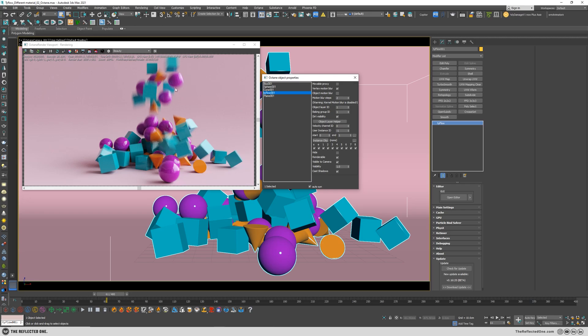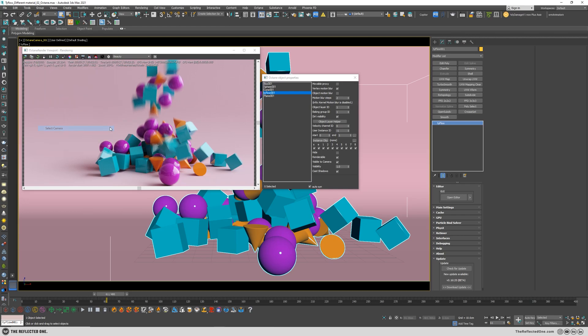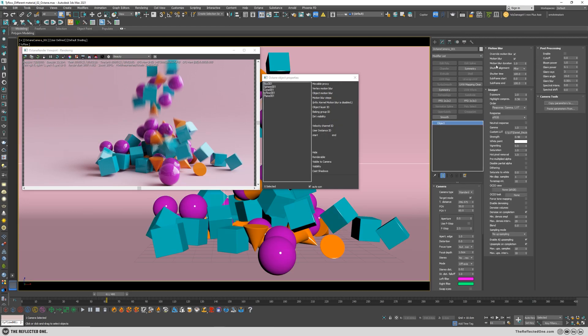And again you can change the settings from the camera. Let's decrease it, and there we have it.